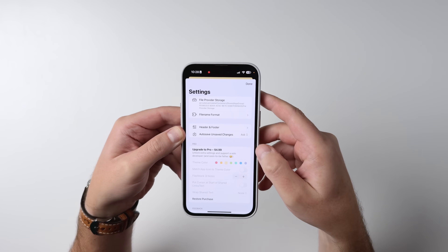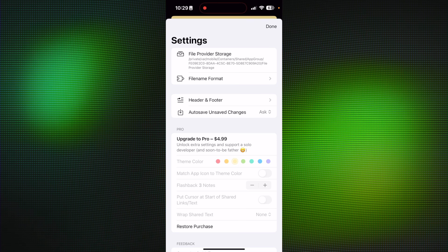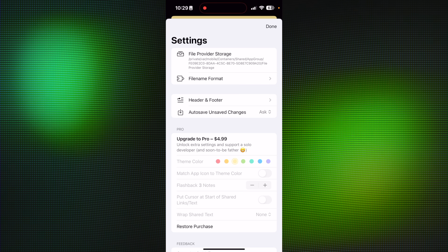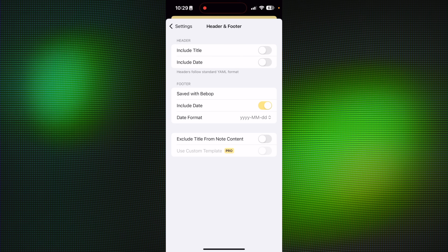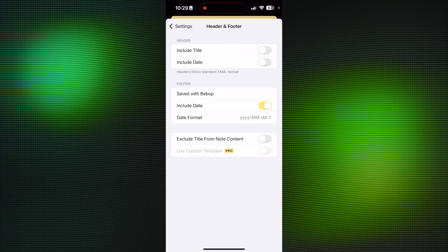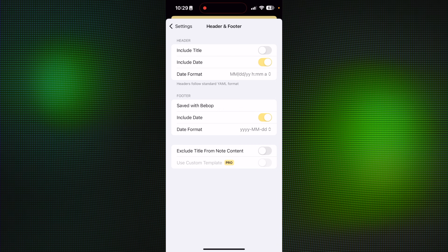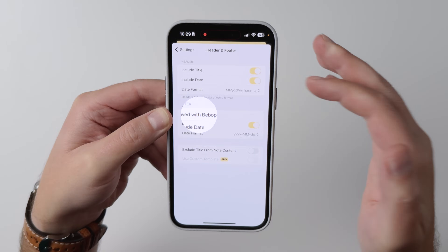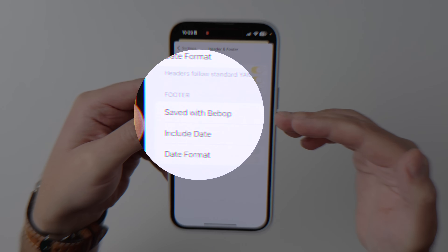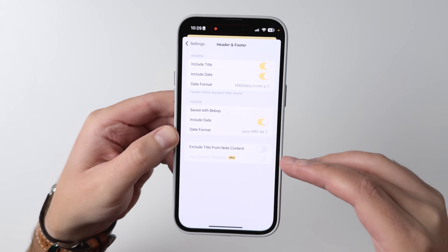Let's tap on the settings and see what we've got here. You can change where you're storing files, change the file name format, and set up your header and footer formatting. So if you want to include a title, you can do that. If you want to include dates, you can do that, and even change the format the date appears. You can add a footer that's automatically appended, and there's also the ability to use custom templates.